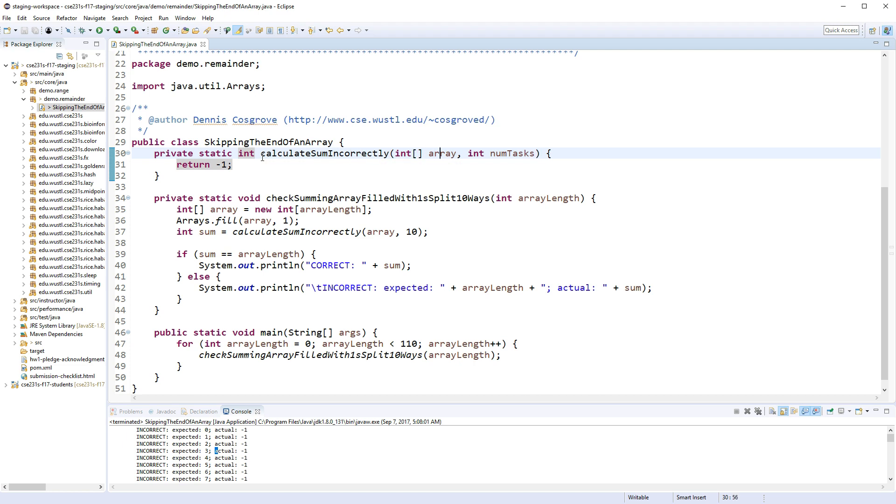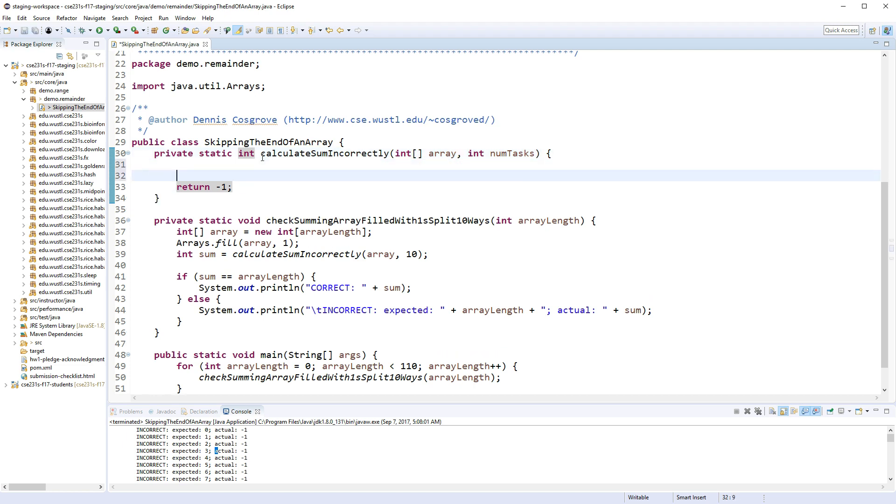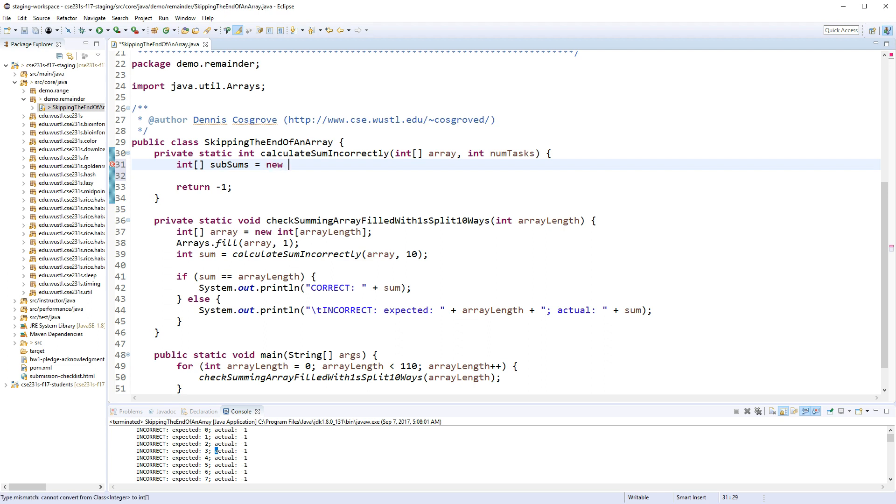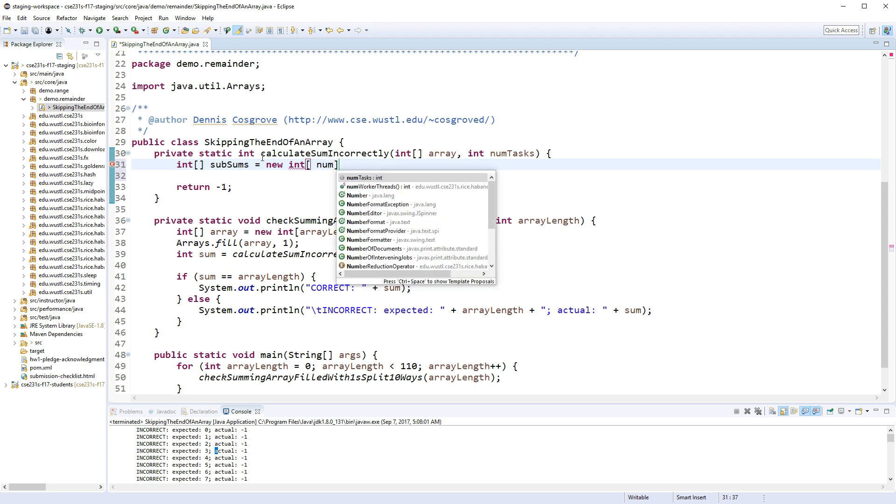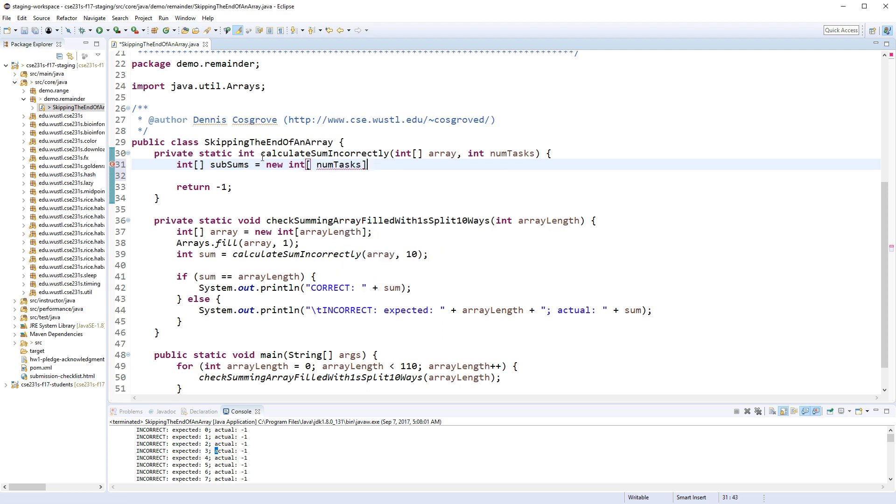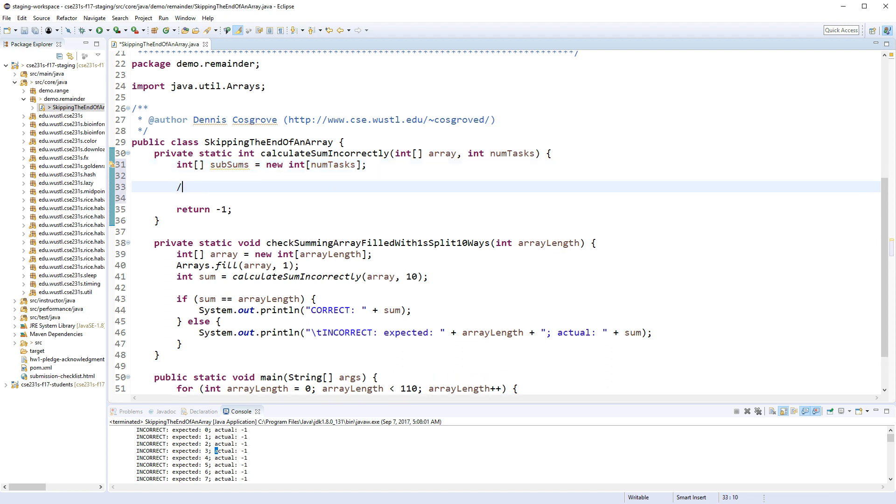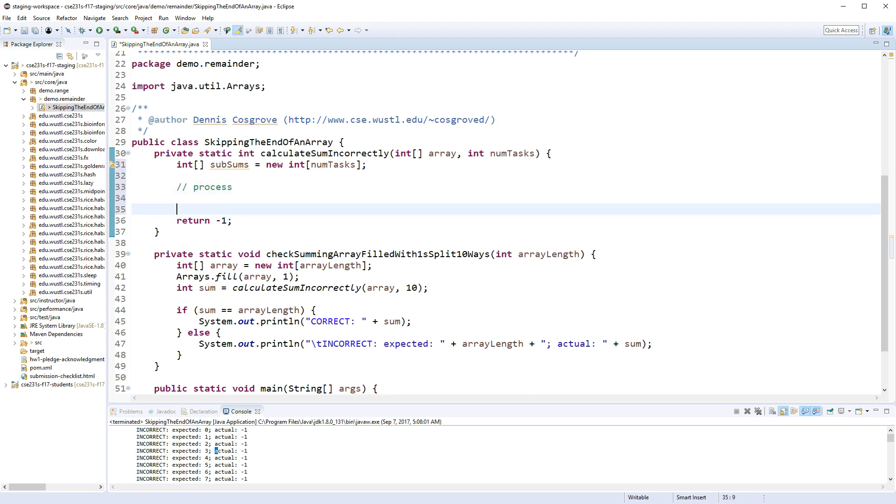You know, this whole thing is obviously just set up for your assignment. So let's go ahead and create an array of subsums. We want to make a slot for each task, so I need to make a new array. Since I'm making a slot for each task, let's make the array length num_tasks big.